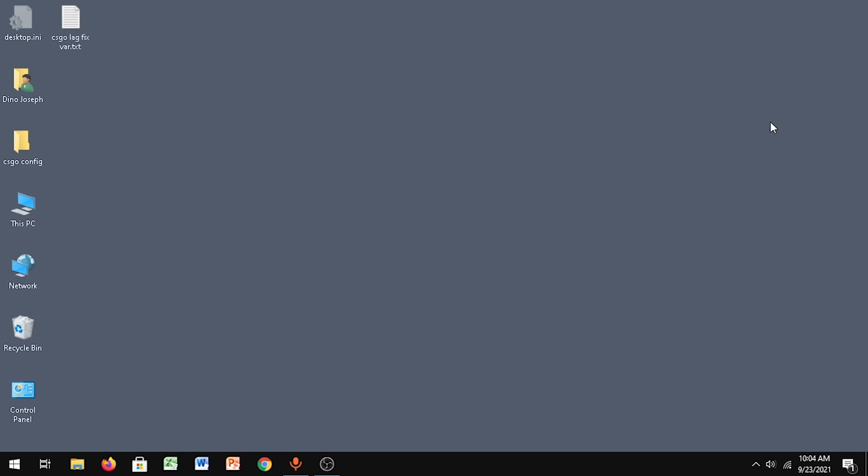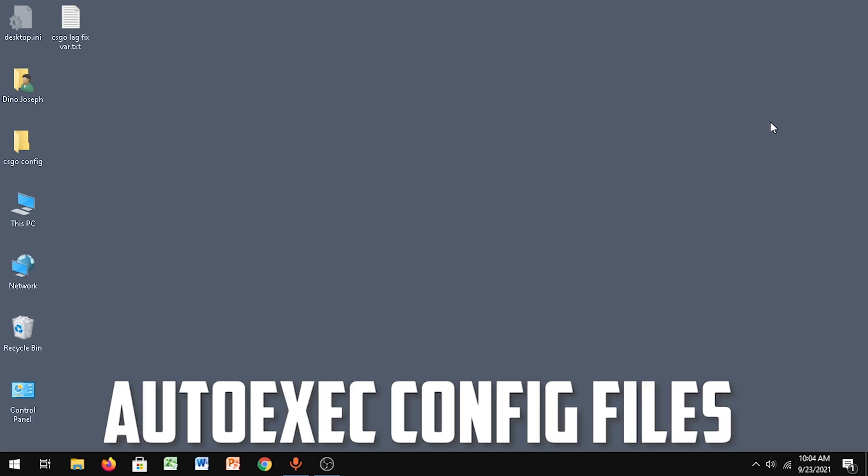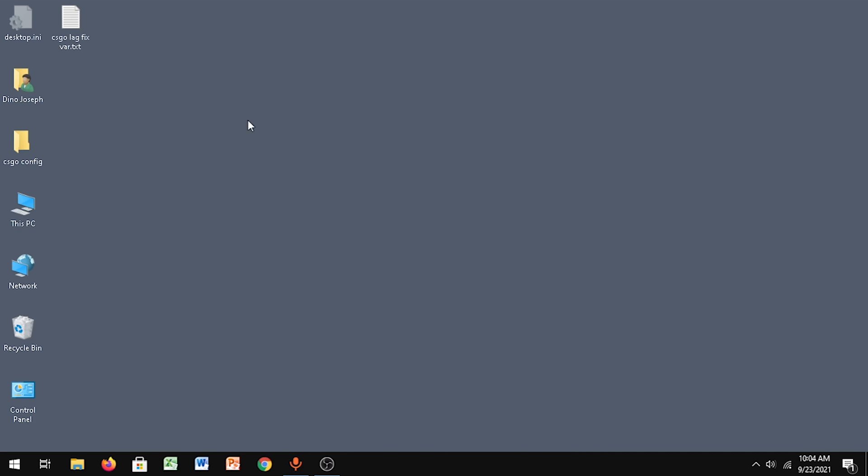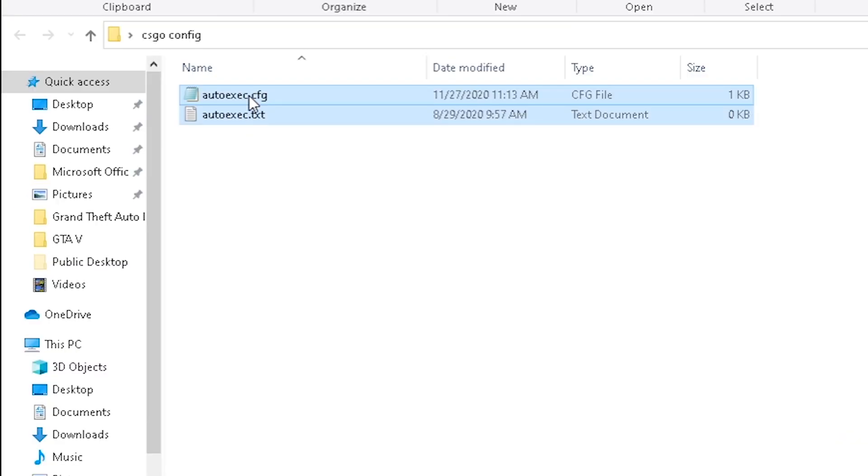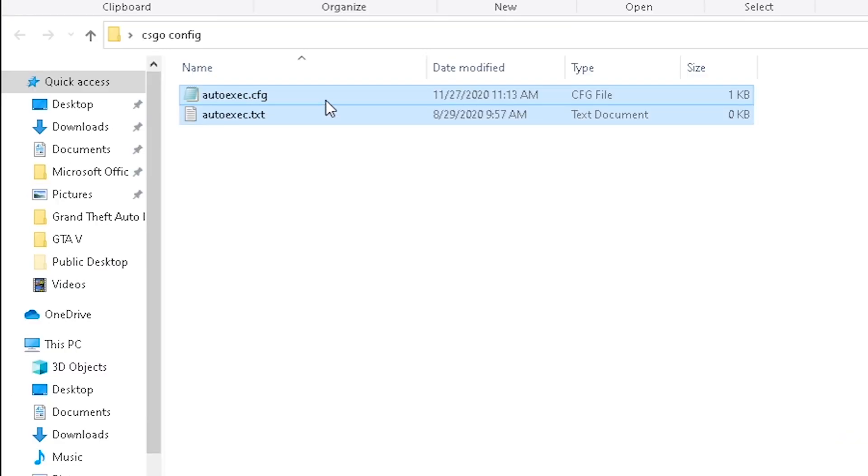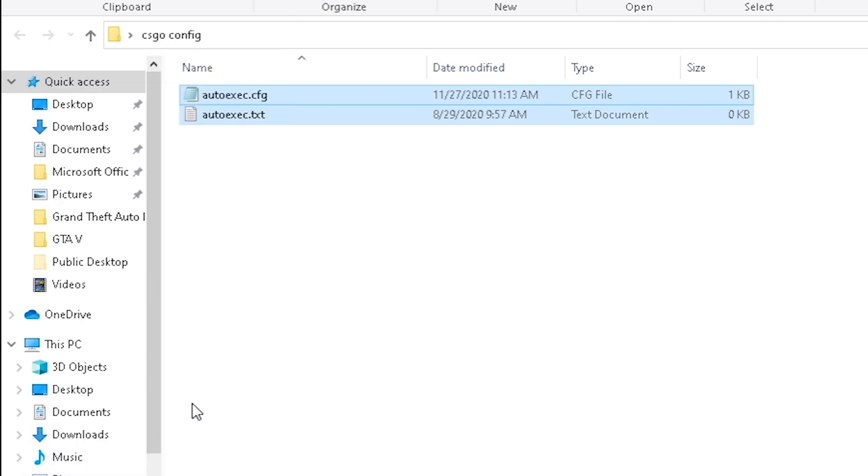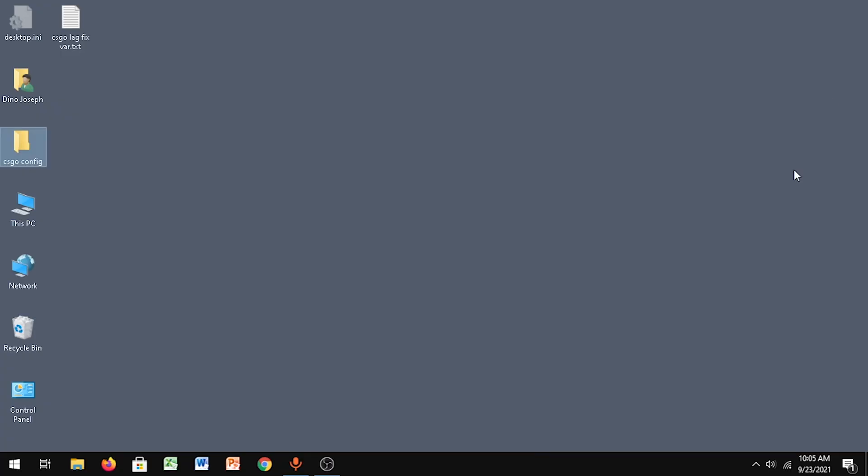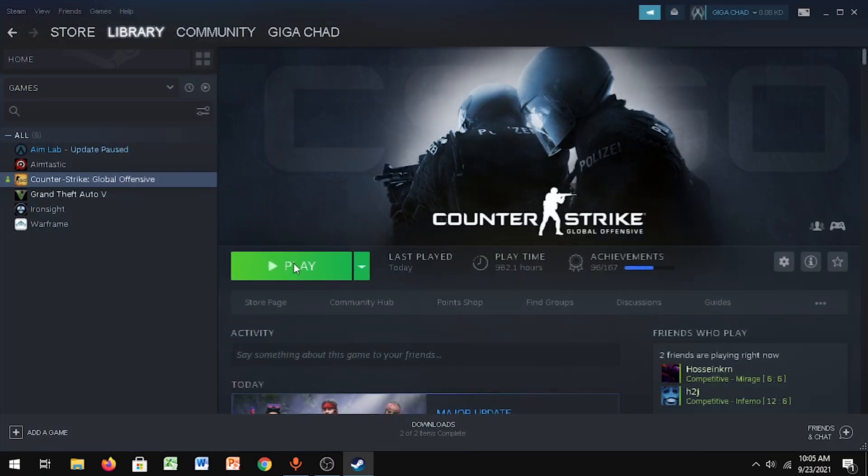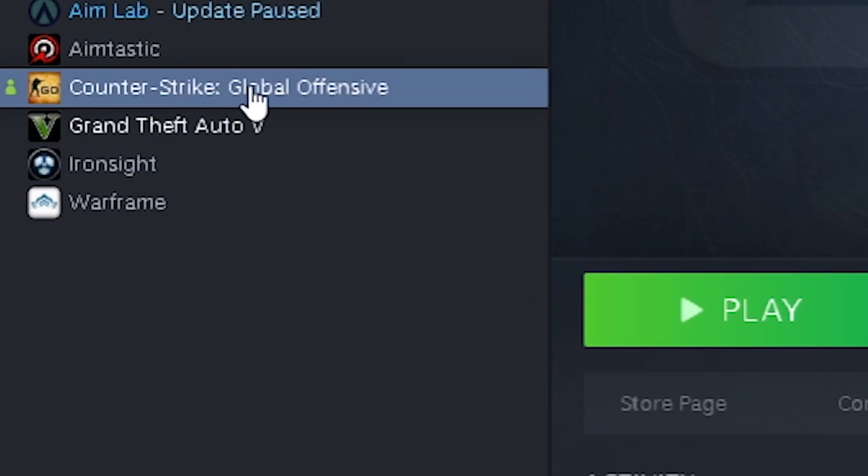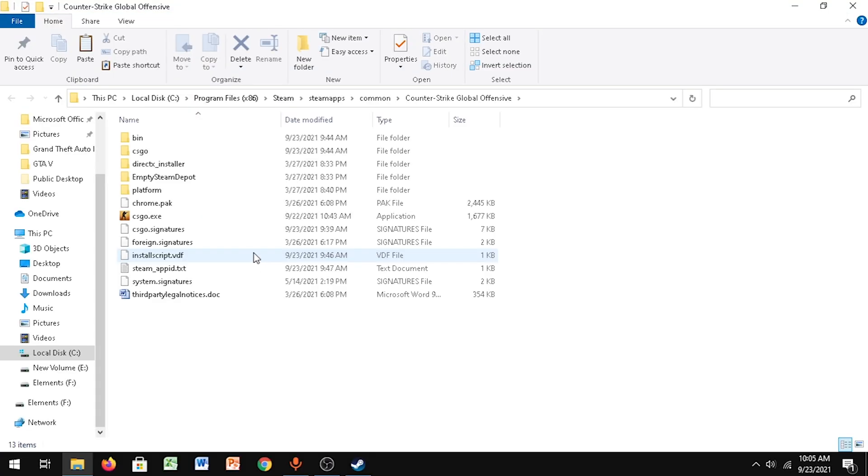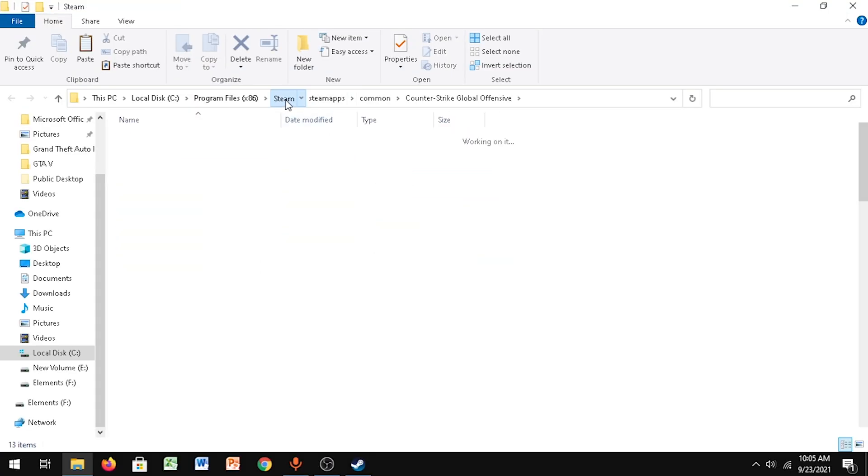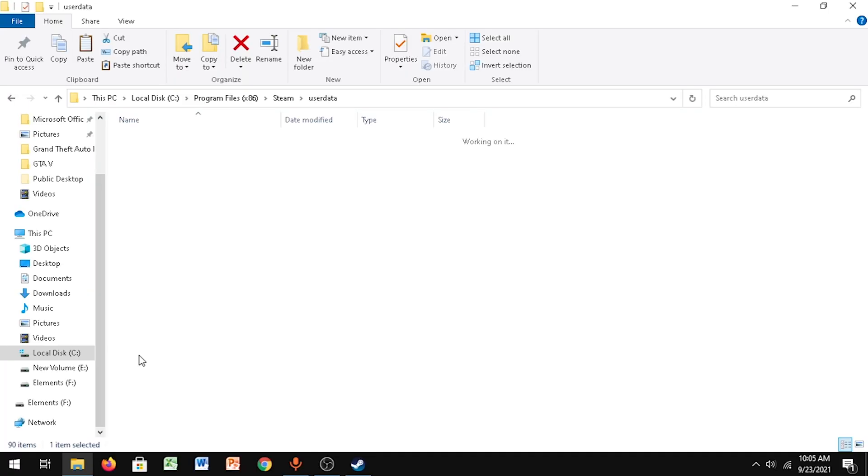Next step - I'll give a link in the description, the second link, which is the autoexec config files. You just want to open that folder and copy those configs. Then open up Steam,